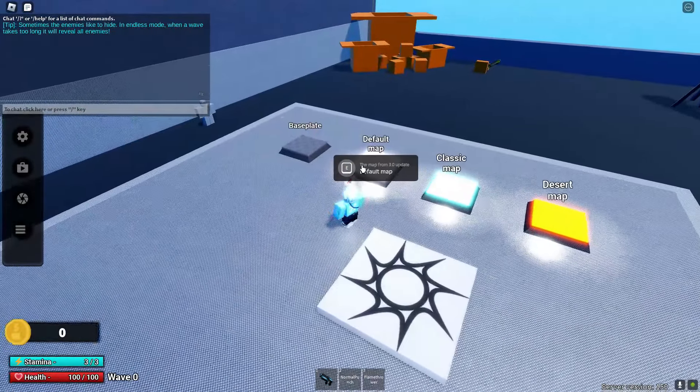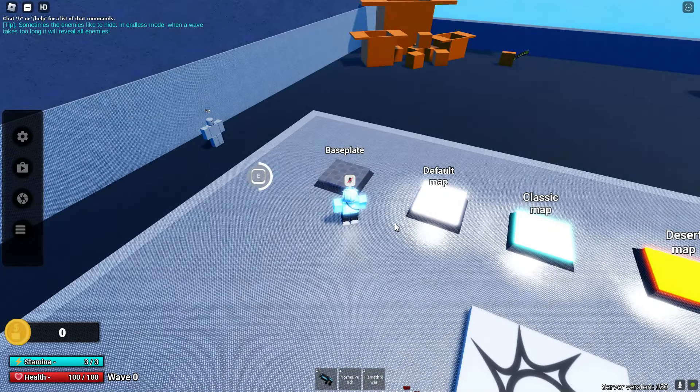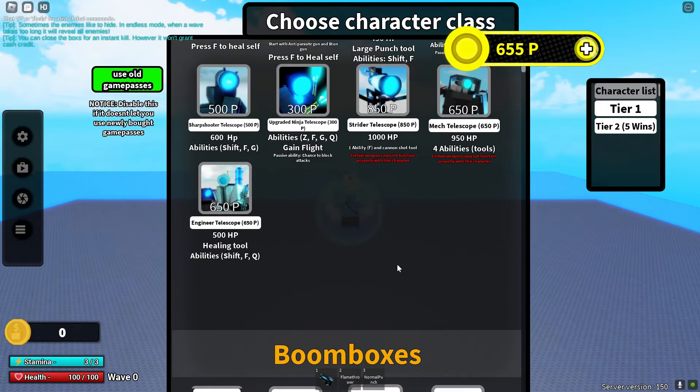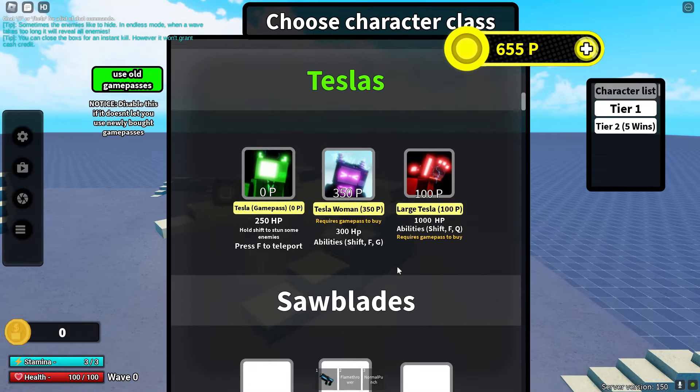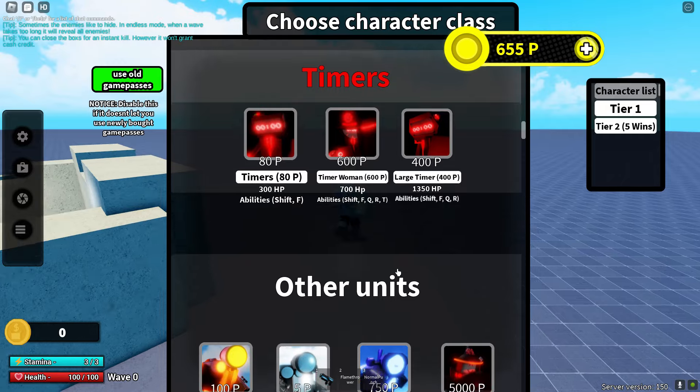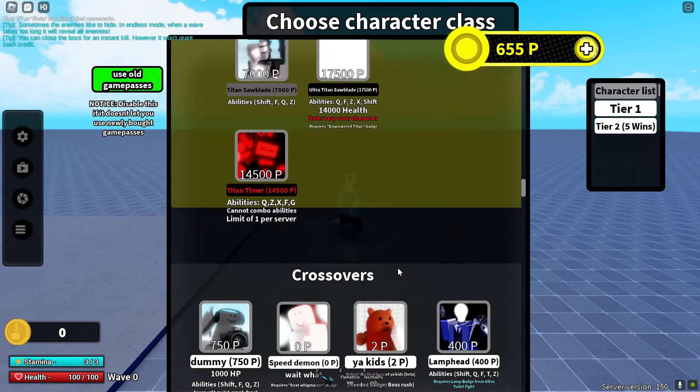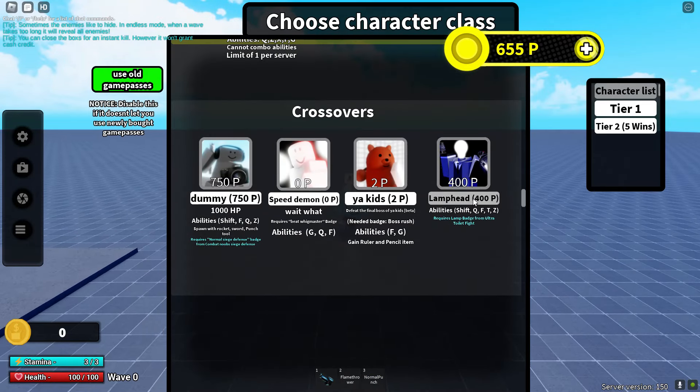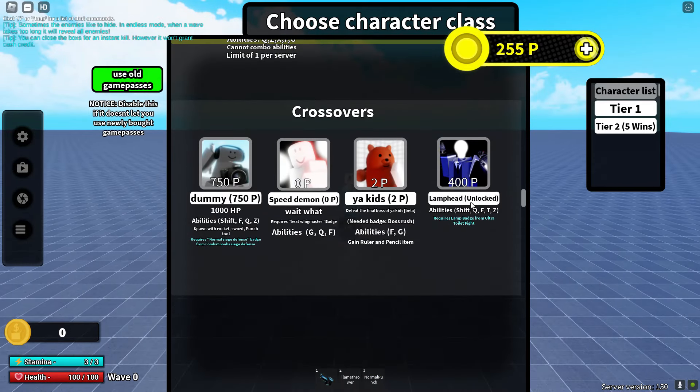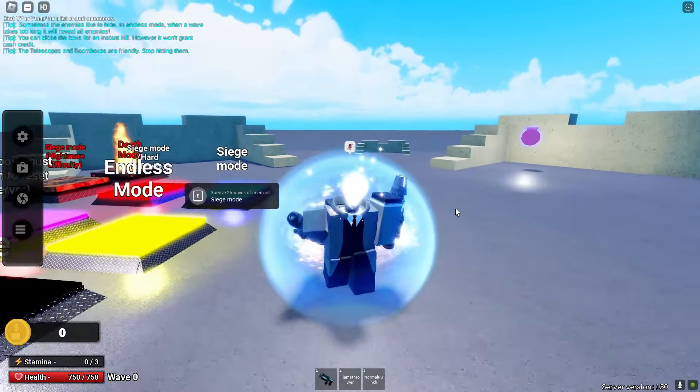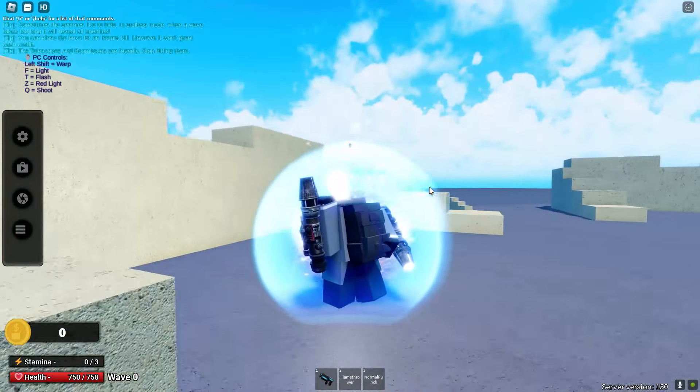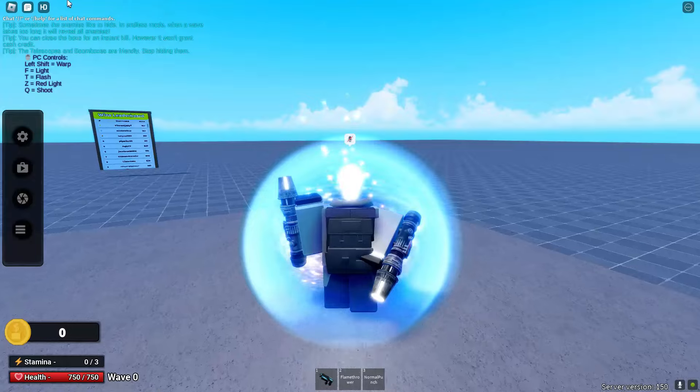But I do actually have the lamp head right now and I'm going to be showcasing it real quick. Let's just quickly go to the base plate. As soon as I show you guys this I will then go ahead and show you how to get it. So as you can see, if I do scroll down the lamp head is right here, unlocked. So I do have it. Let me actually showcase it to you guys.